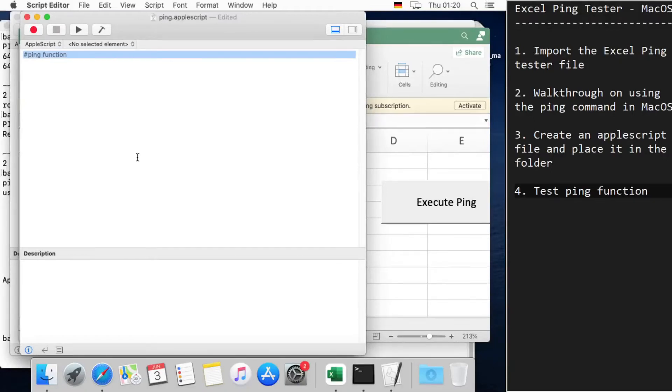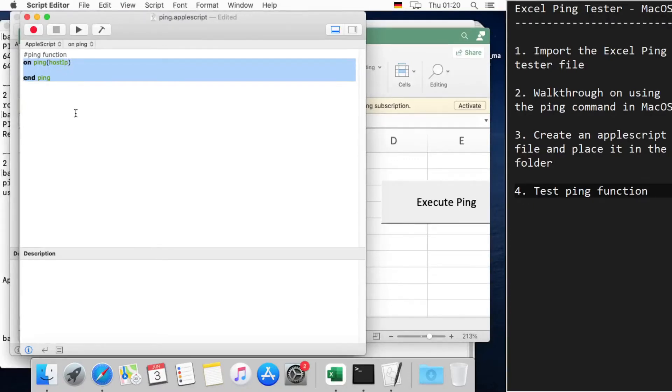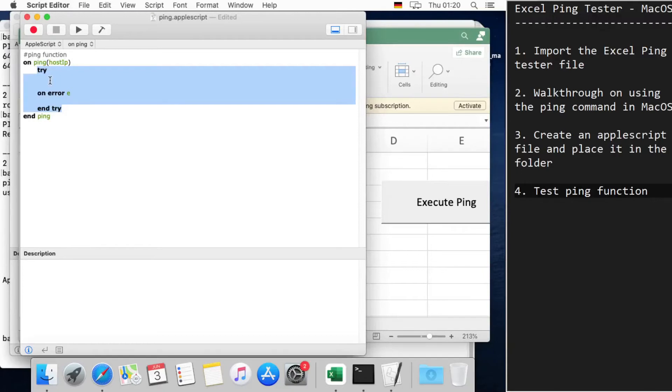We define the ping function by saying 'on ping' and we take in the parameter host IP address. Now let's create a try block. This can be done by just saying 'try on error' and then 'end try'.